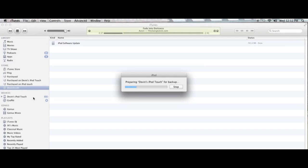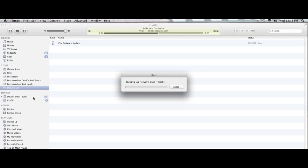After the download is finished it'll prepare to back up your iPod or iTouch. After the preparation is finished, the backing up takes about 30 to 45 minutes so we'll skip most of that for you here.